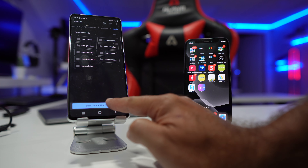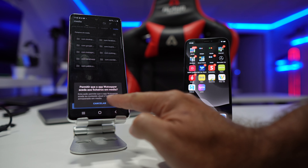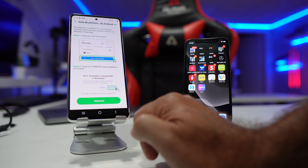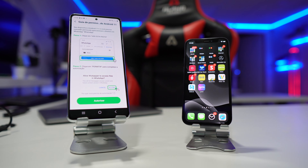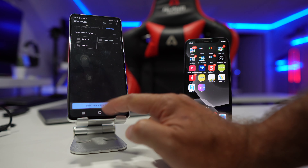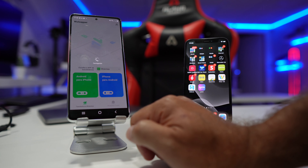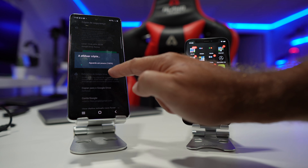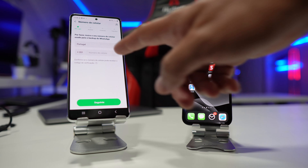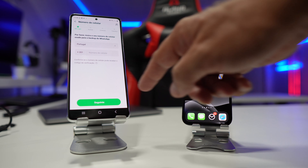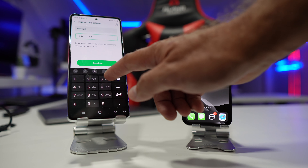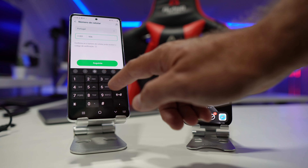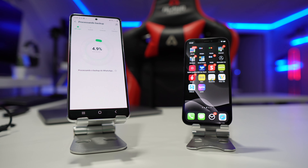Once we do that, it will verify if we have an updated backup. In my particular case I didn't, so I had to create one, which was really quick. Once I did that, it will ask for my phone number and then the process will start.